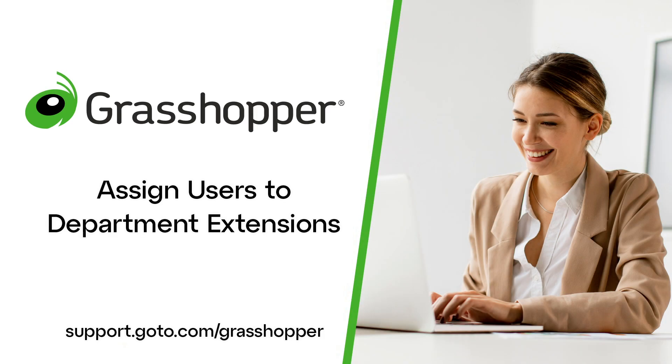Jed here to demonstrate how to assign users to department extensions in Grasshopper. Department extensions can be used to contact specific groups of employees. You want to ensure the correct people are assigned to those extensions.